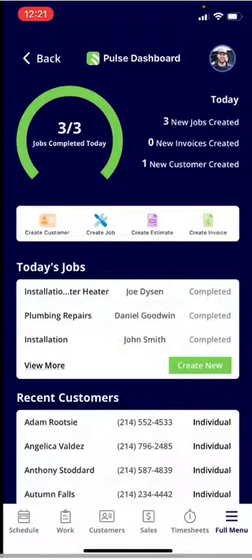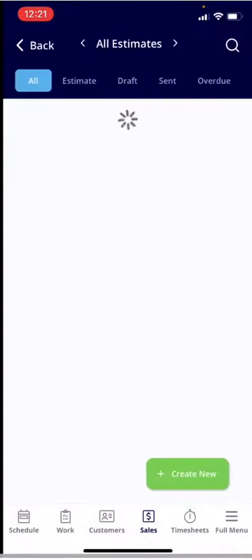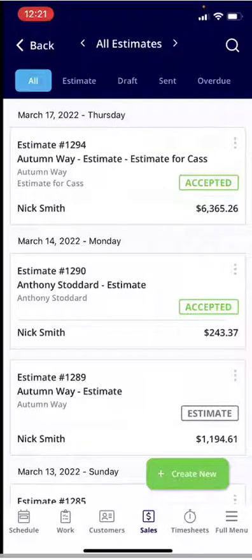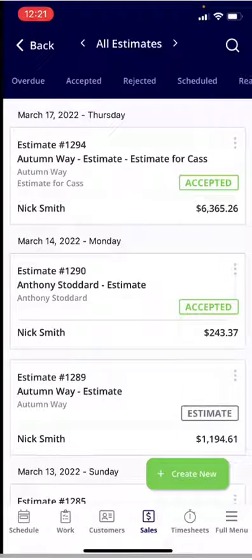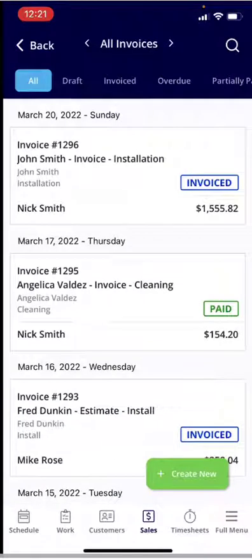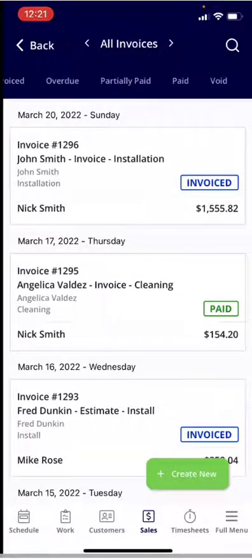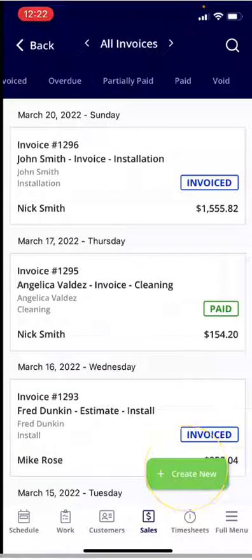If you look at the very bottom of the application and click into Sales, from the Sales tab you'll notice the Estimate and Invoice sections. If you click into Estimates, you can see all estimates and the different statuses. If you wanted to search a particular estimate, you can click on the magnifying glass. You can see any rejected, scheduled, ready, or lost. Clicking back, you can click into Invoices directly below Estimates. From here you can see all your invoices, select from a particular status, as well as search. You can also create a brand new invoice from this screen by clicking 'Create New' in the bottom right-hand corner.